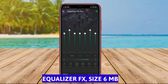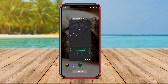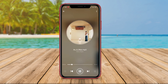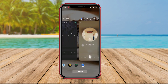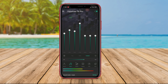Equalizer FX is an equalizer application designed to enhance the music listening experience on Android devices. This app allows users to manually adjust the equalizer by providing various sound settings such as frequency, gain, and bandwidth.